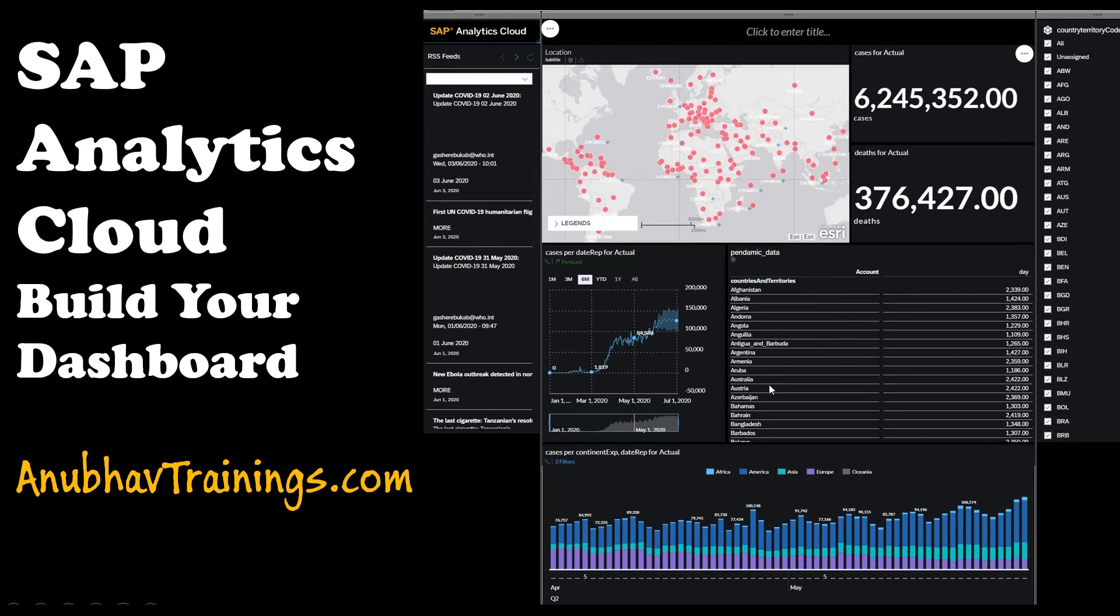So this is the dashboard which we will create in this series of videos. So please stay tuned.